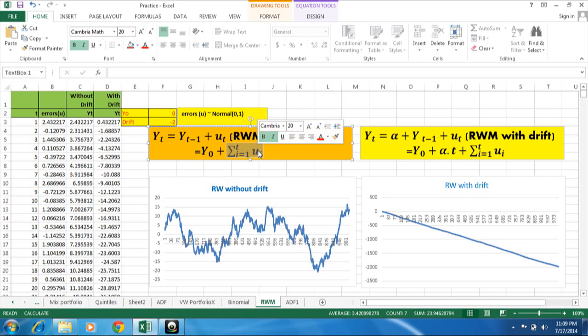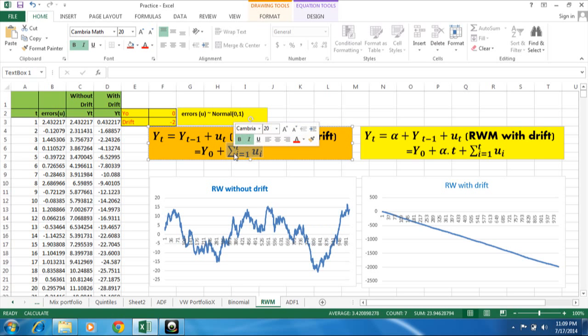It will be accumulated over the time. It will remain in the system. So the effect of these errors, stochastic errors, are permanent. Though they are stochastic in nature, they are random.